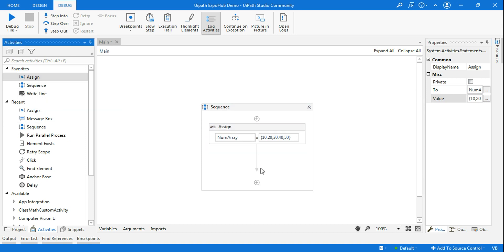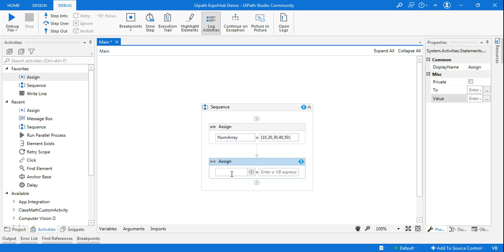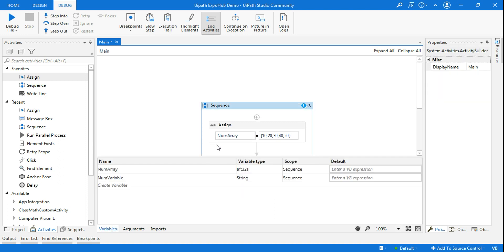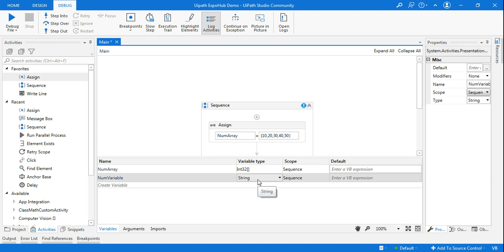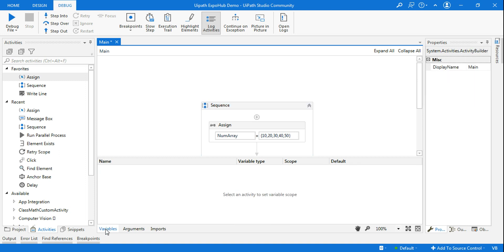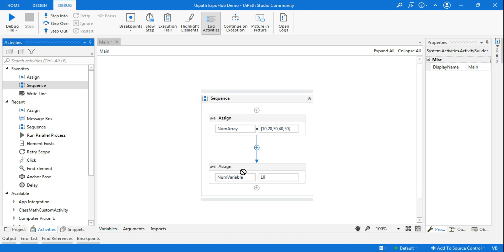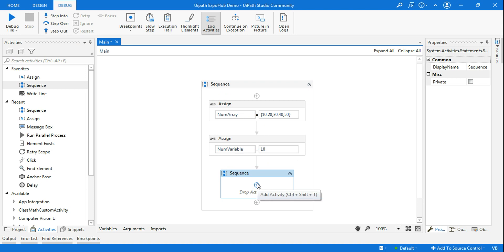Now let's use one more Assign activity. I'll create a variable using Ctrl+K and call it num_variable. A second variable is created called num_variable. I want to give it a value of 10 — I want to store 10. Going to the variable panel, ensure the variable type is Integer. Done. After that, to understand Call Stack, drag and drop a Sequence, and within that Sequence add another Assign activity.